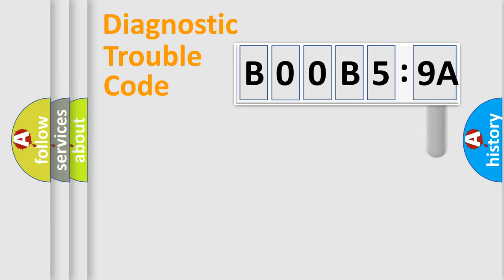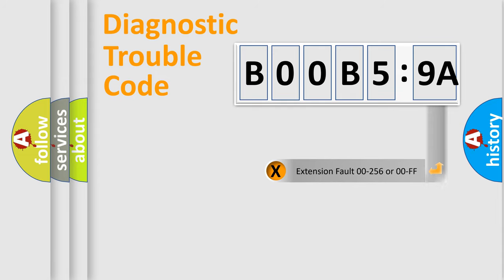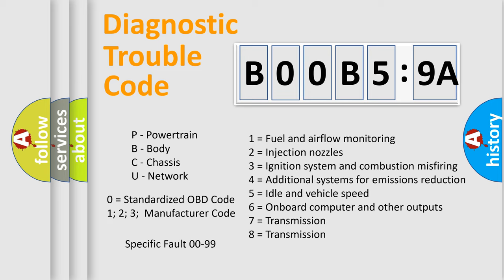Only the last two characters define the specific fault of the group. The add-on to the error code serves to specify the status in more detail, for example, a short to the ground. Let's not forget that such a division is valid only if the second character code is expressed by the number zero.